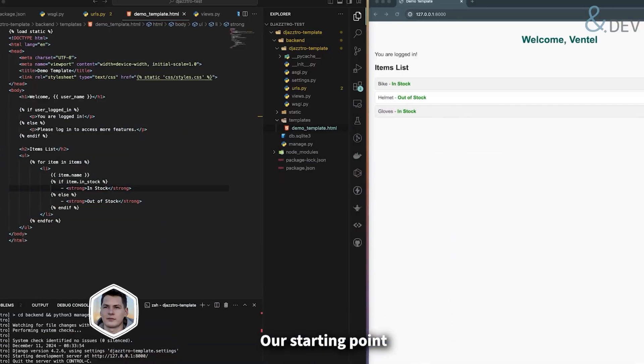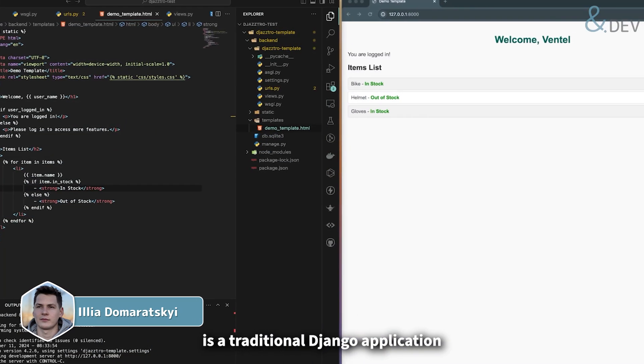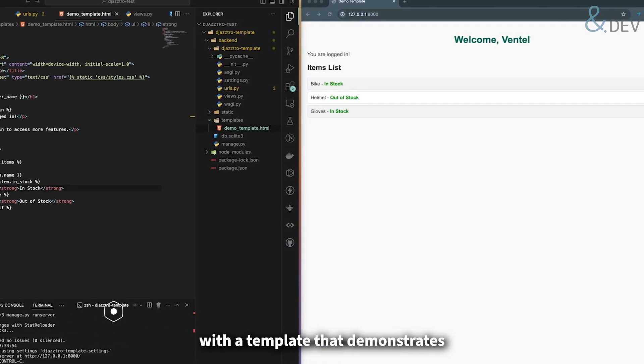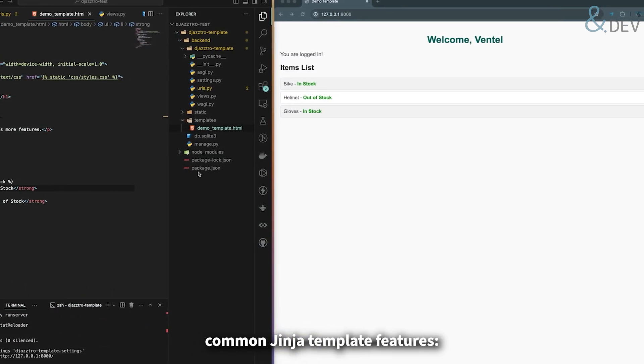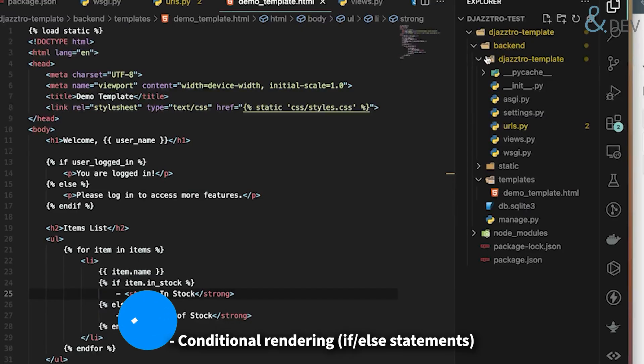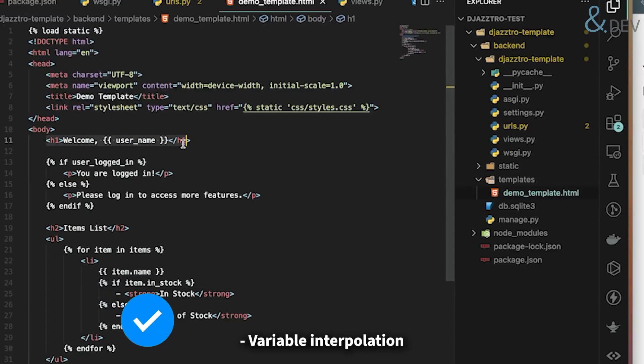Our starting point is a traditional Django application with a template that demonstrates common Jinja template features: conditional rendering with if-else statements, loop iterations with for loops, and variable interpolation.